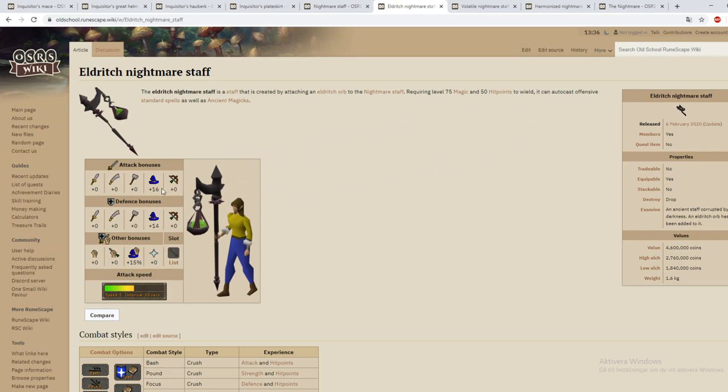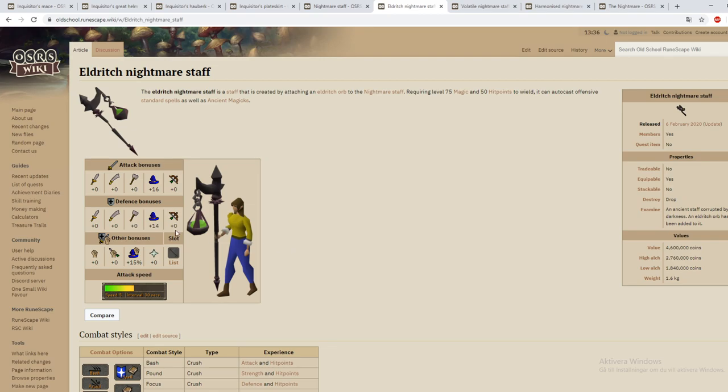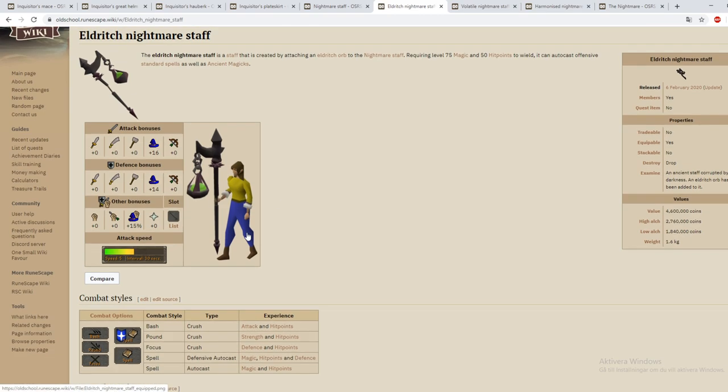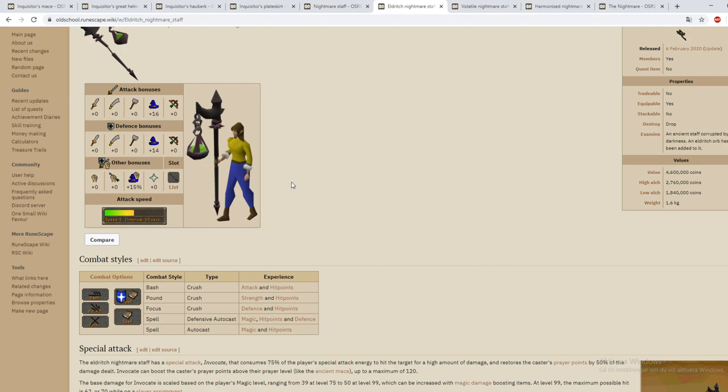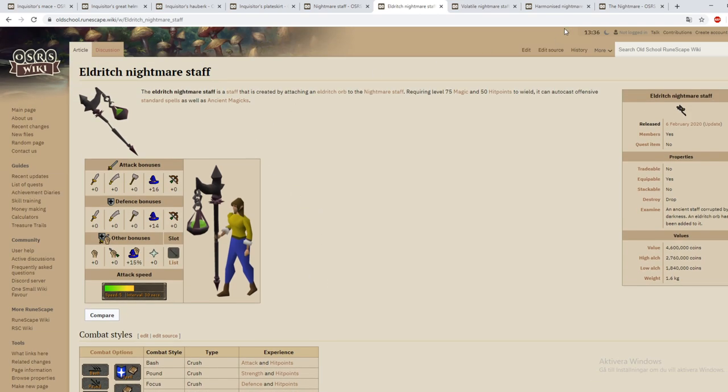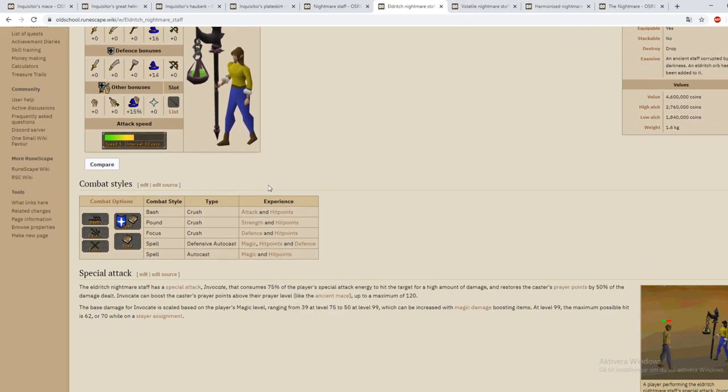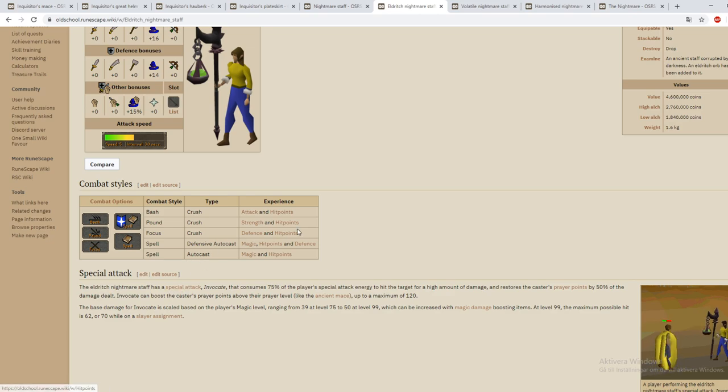And it has a 16 magic bonus as well as plus 15 magic strength. That is really good and it also gives some defense bonuses surprisingly. But what the big difference between these three staves are is that they have different special attacks that are actually extremely strong.